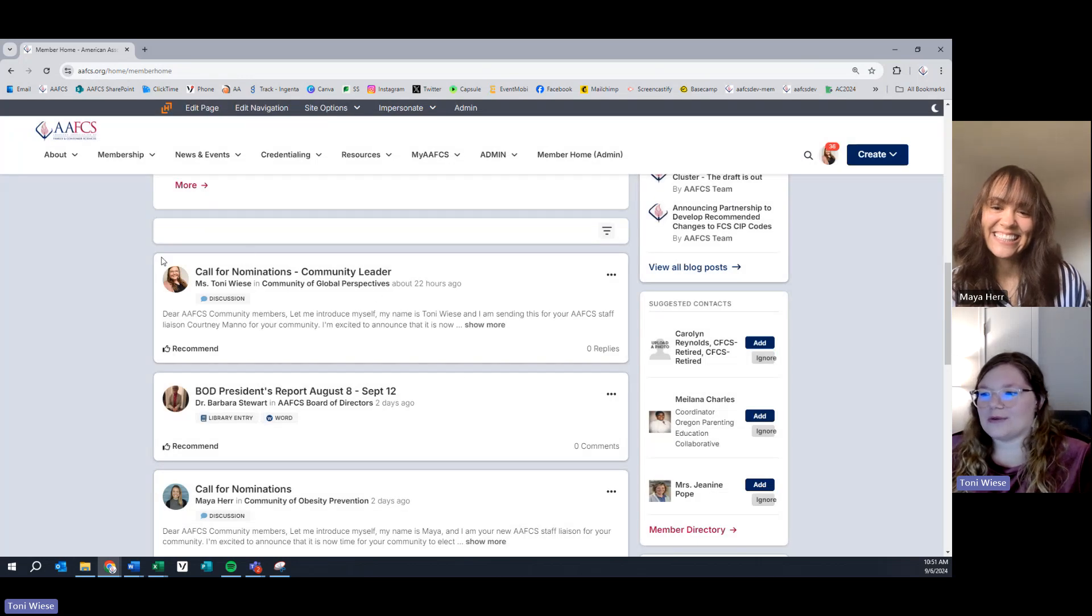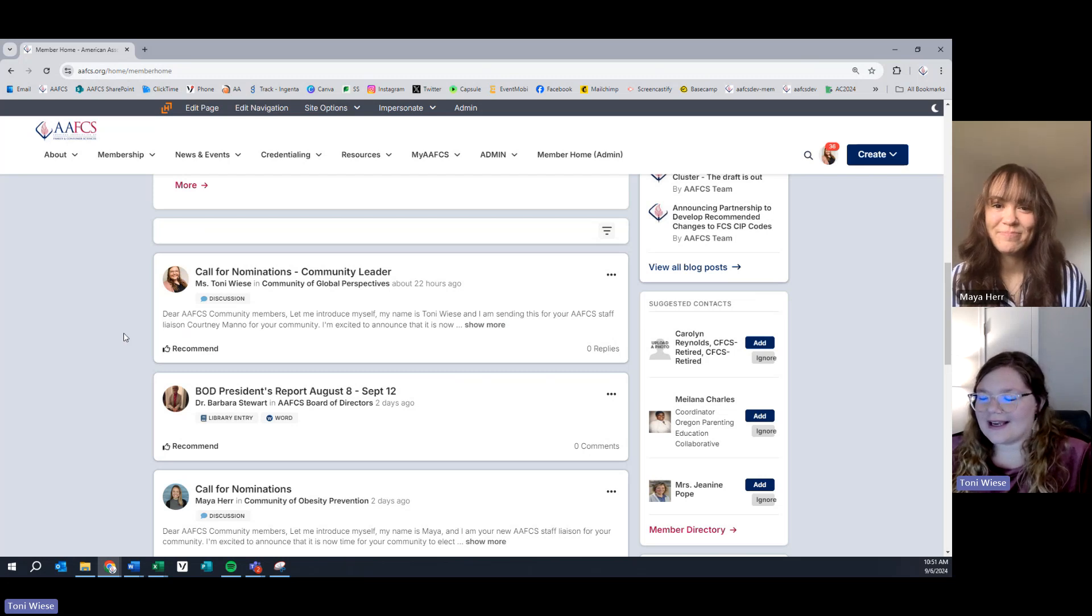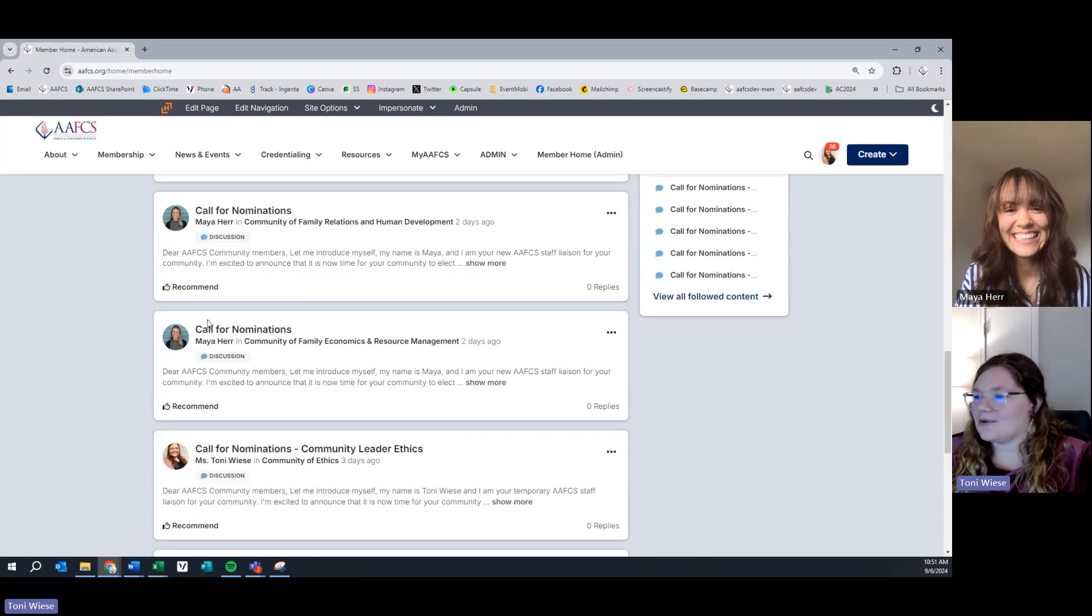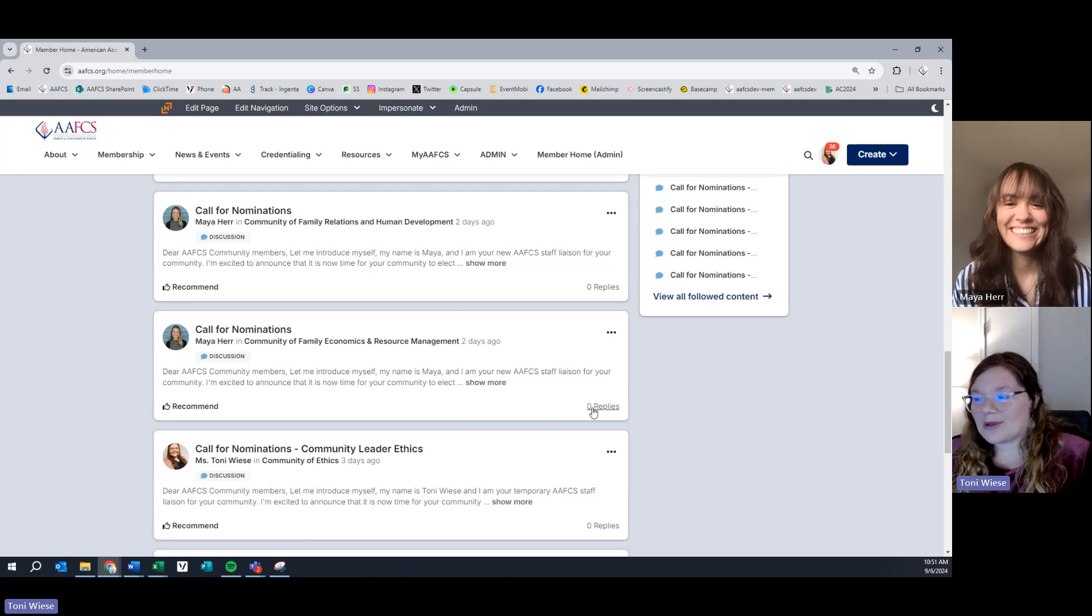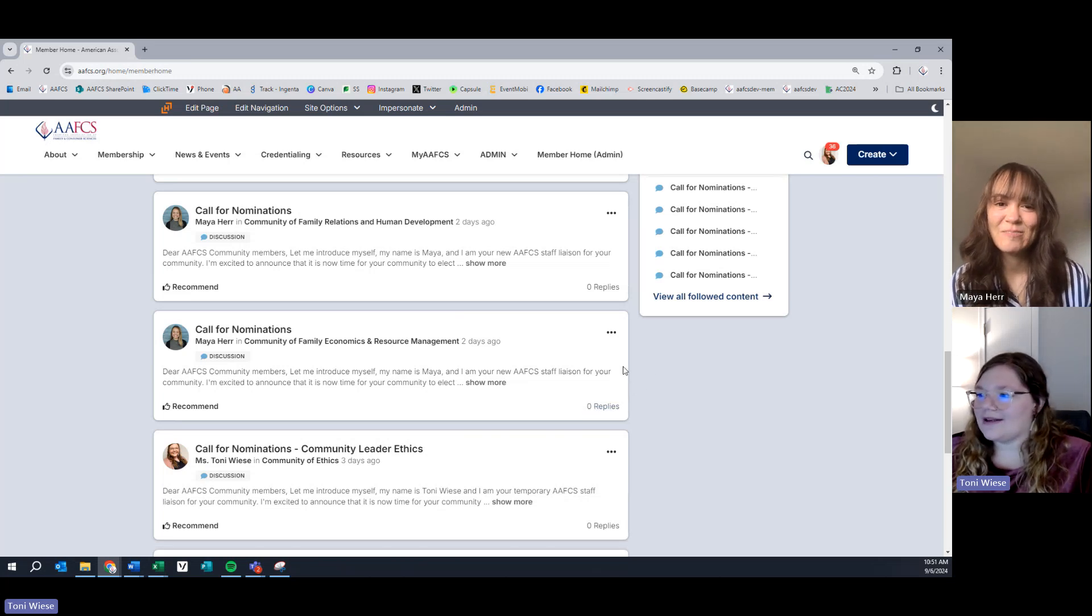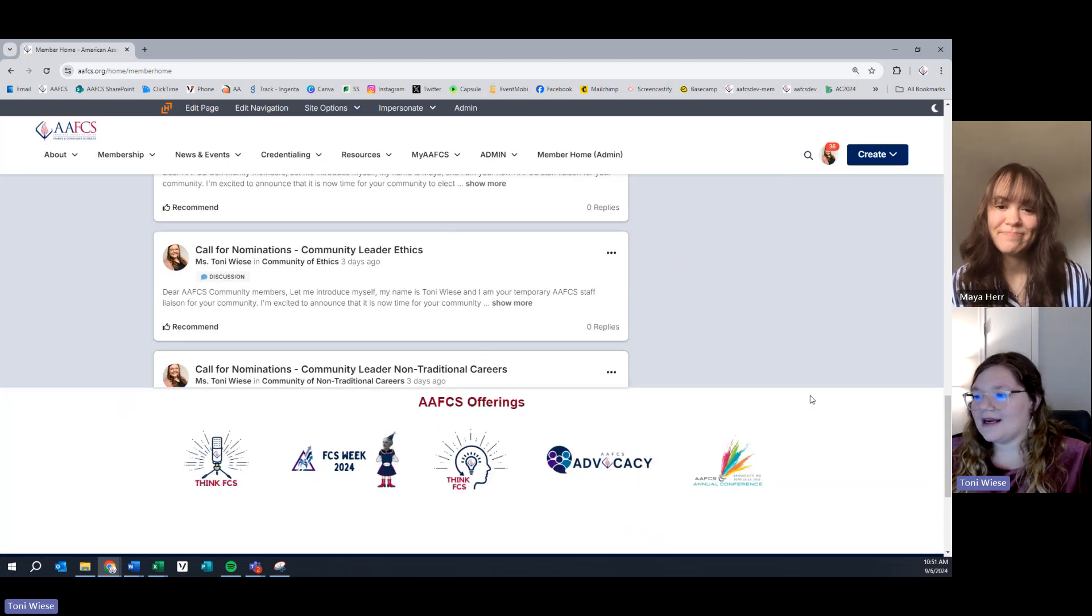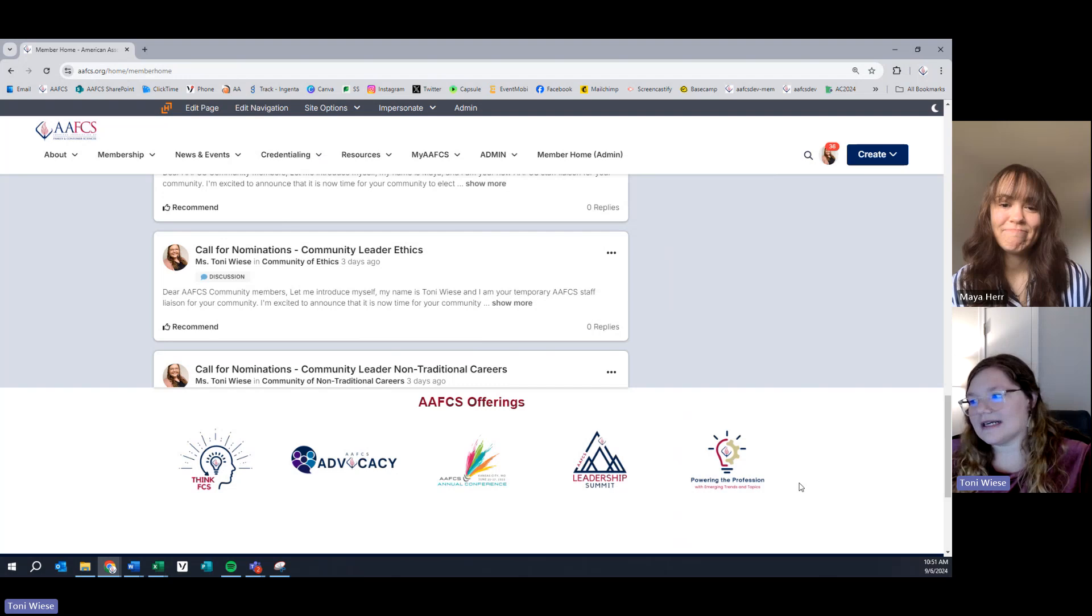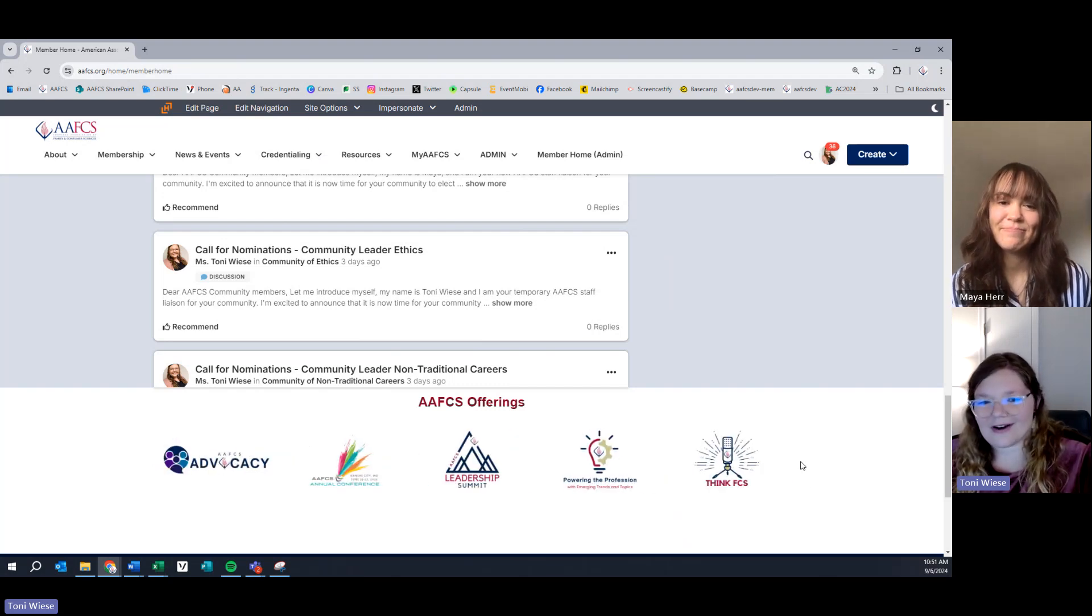Or you can look at our new style of community engagement. So, I can see that a lot is happening in our communities over the last couple of days. And so, say if you really like what Maya said in the call for nominations for this community, you can recommend it by giving it a like. You can reply to it easily by clicking on reply, or you can just continue to scroll to see what else is happening in communities. Additionally, we want to show you all that AFCS has to offer. Find one of these buttons at the bottom, and you can click on it. It will take you directly to that website or that resource that we have to offer.